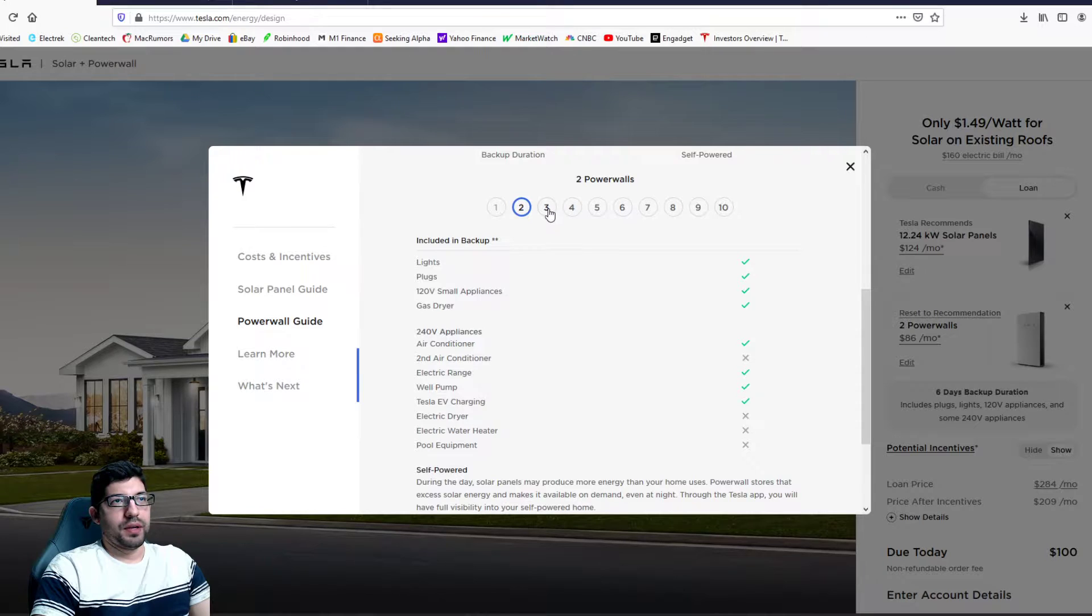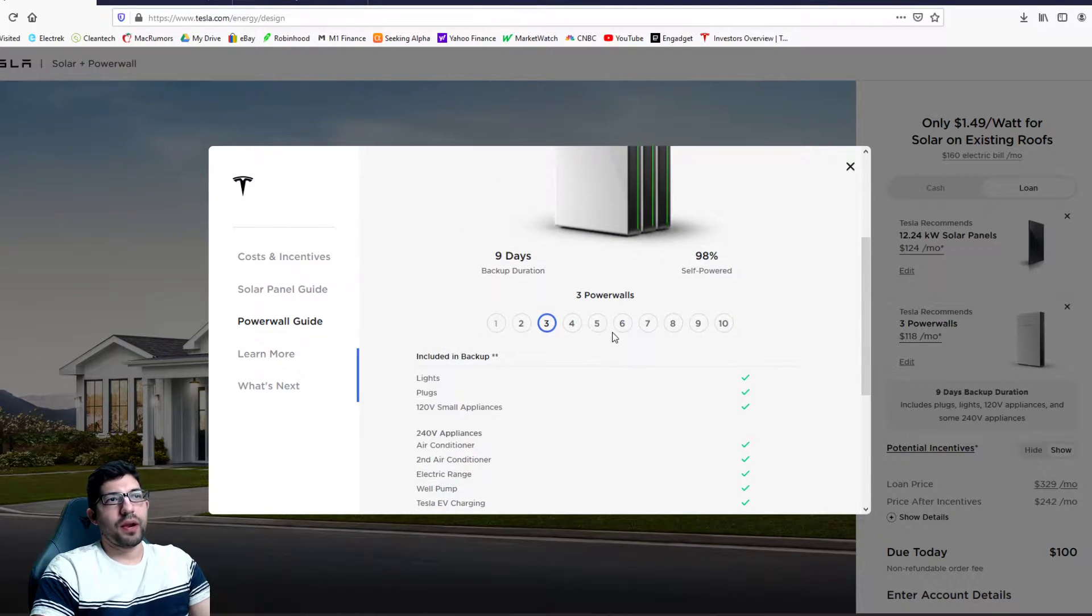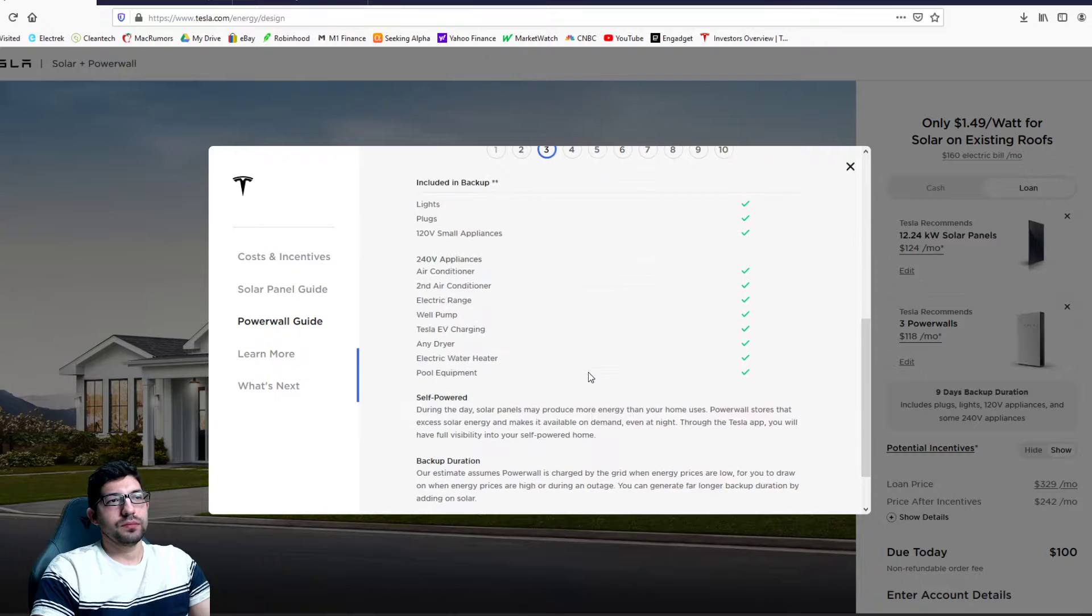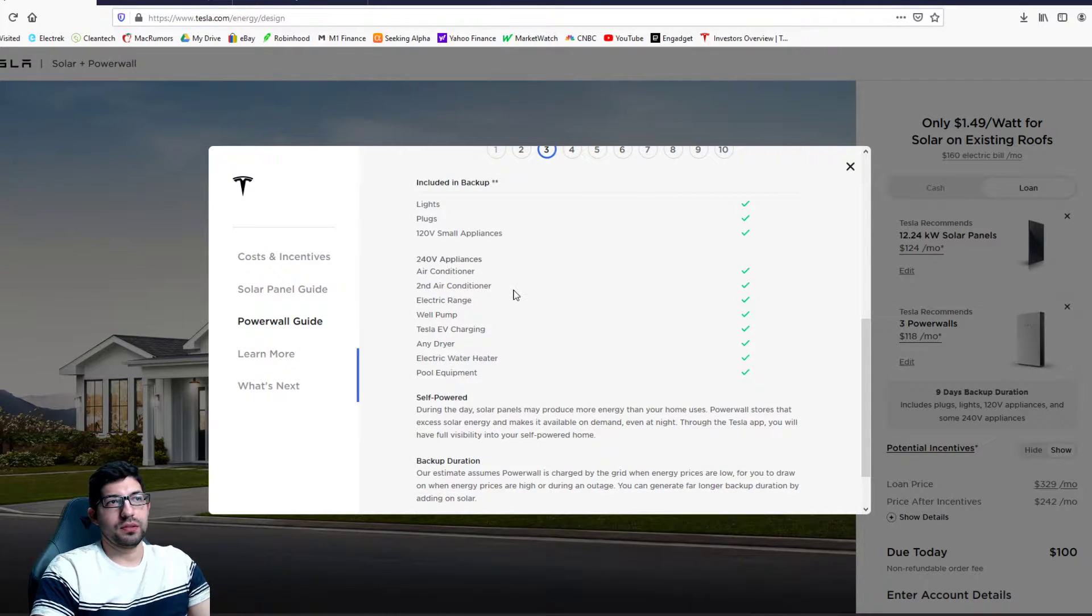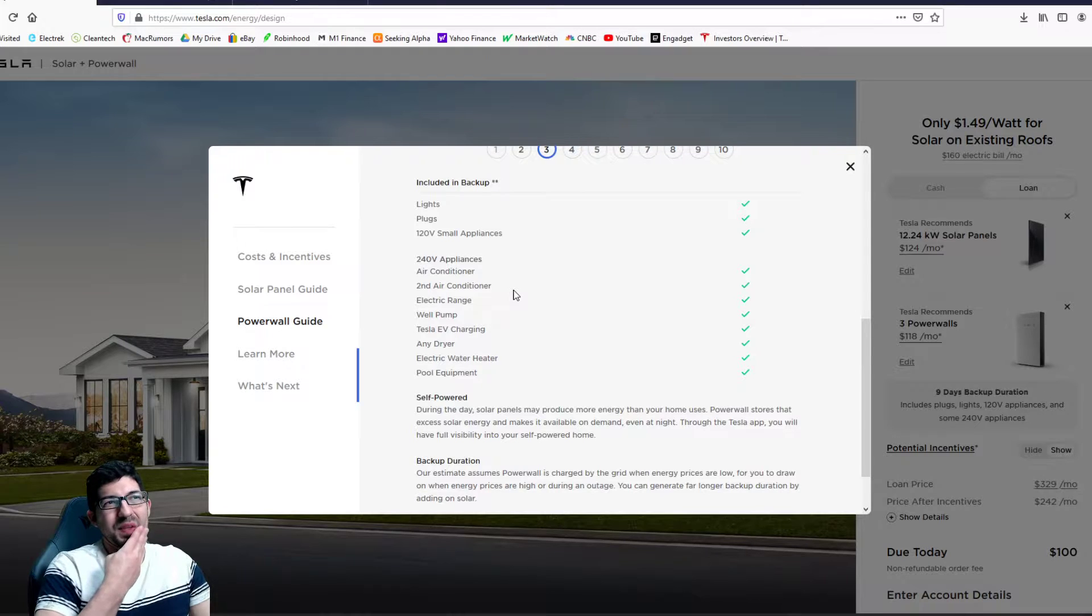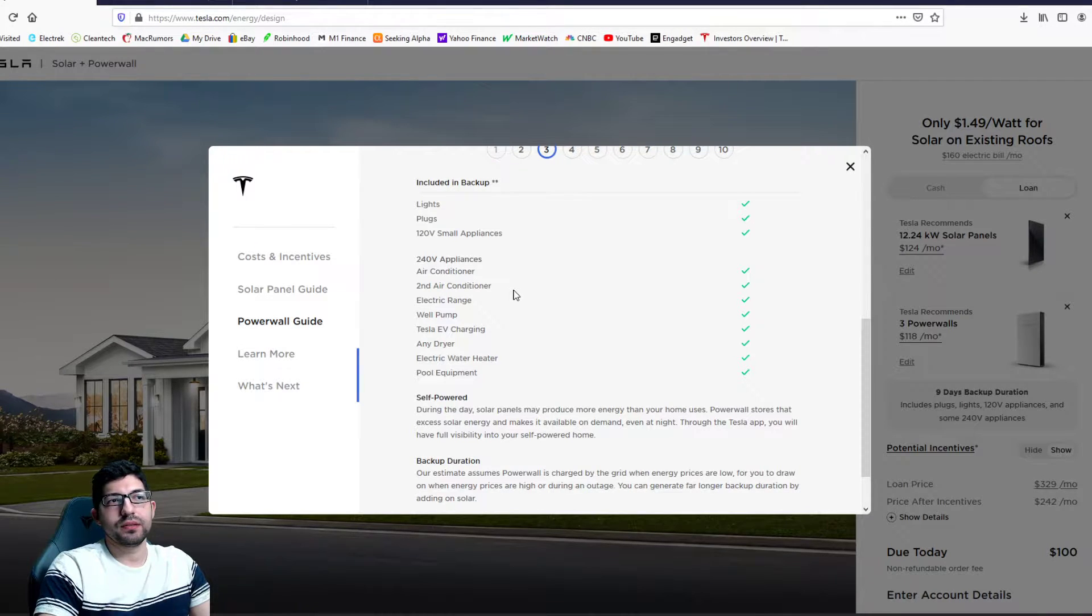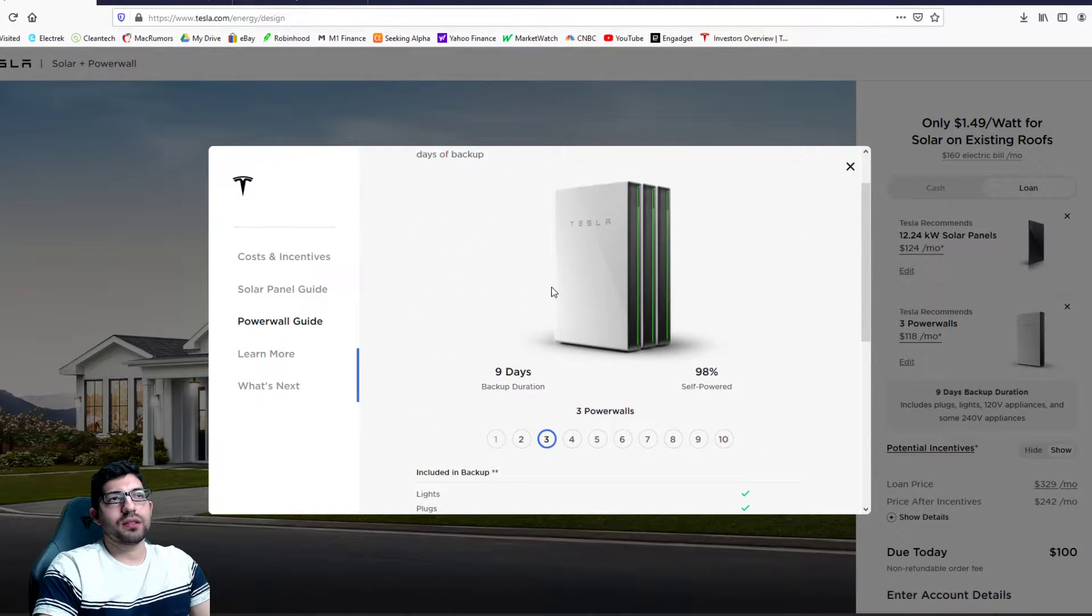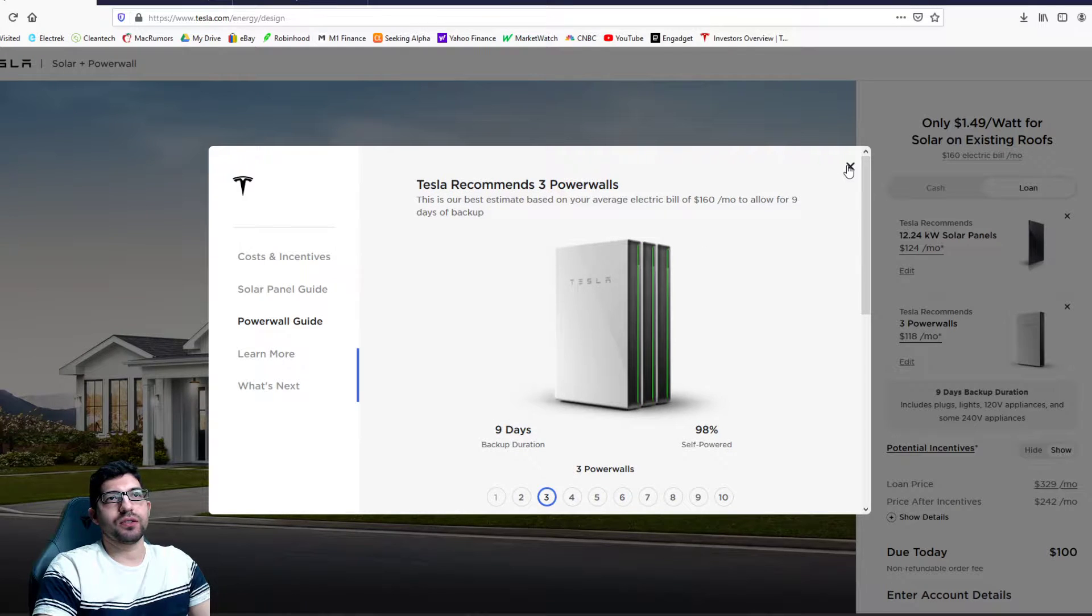But now that I look at it, if I were to get three power walls I would be able to run both AC units off the power walls. So that's something I'm kind of considering now. I'm going to try and talk to the Tesla advisor tomorrow.